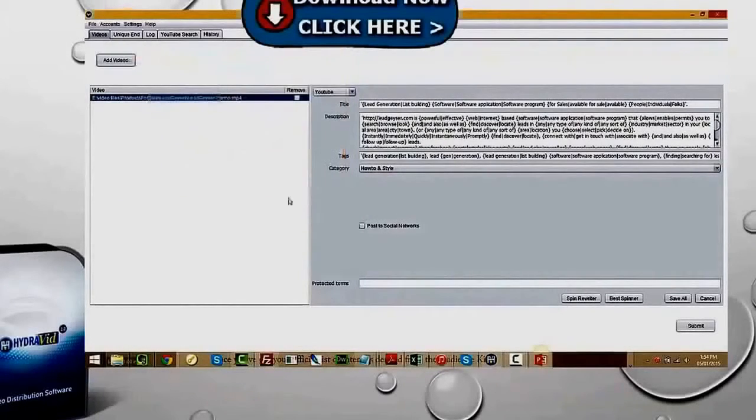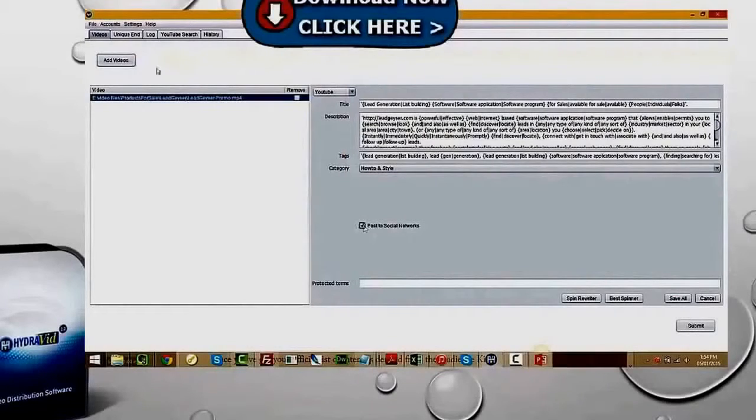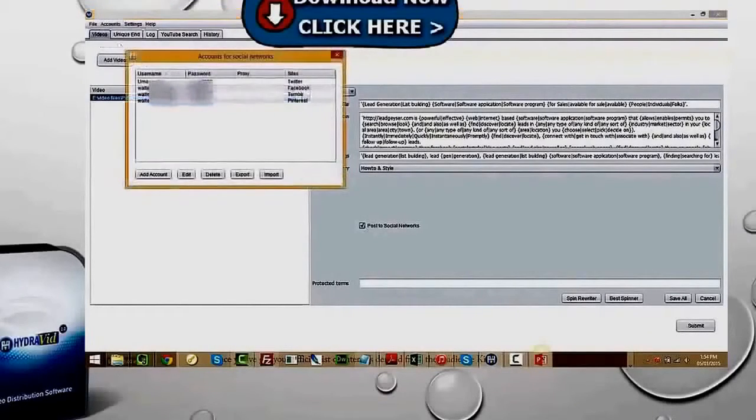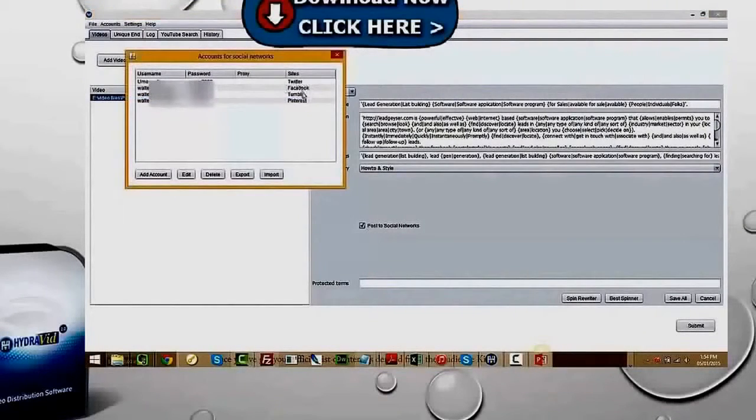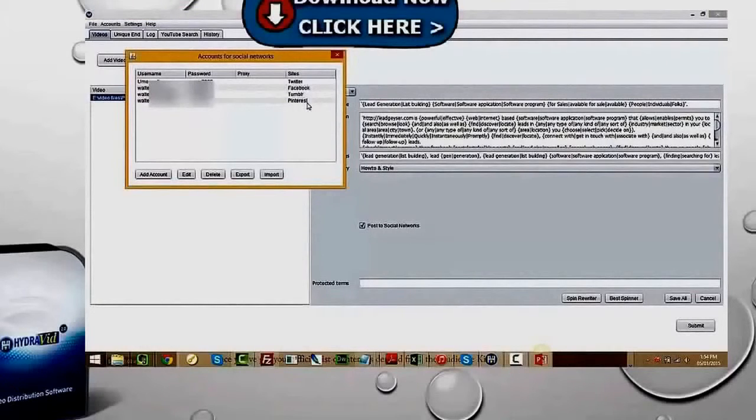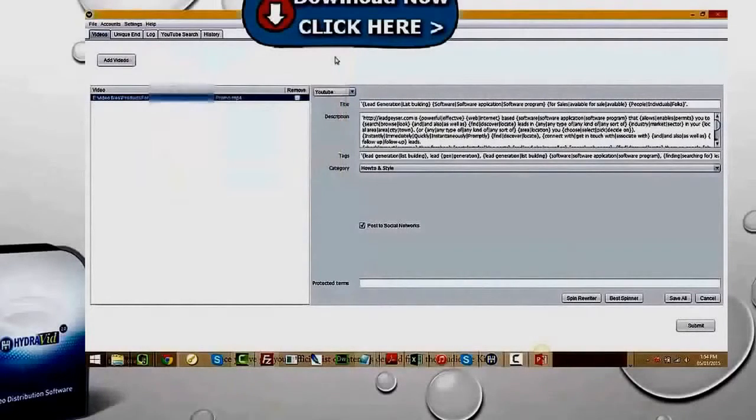At the same time, well, 10 seconds more, as it took to upload just to YouTube. Now, HydraVib's running in the background. I've kept it going so we can see here and we'll watch it do some of the clever things that it does as we're going.